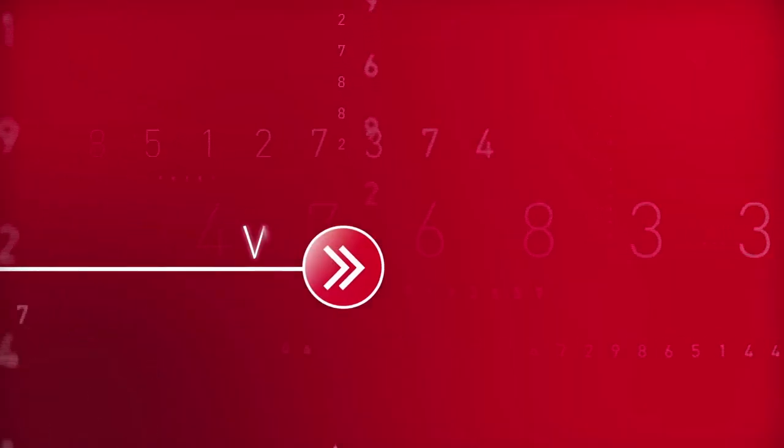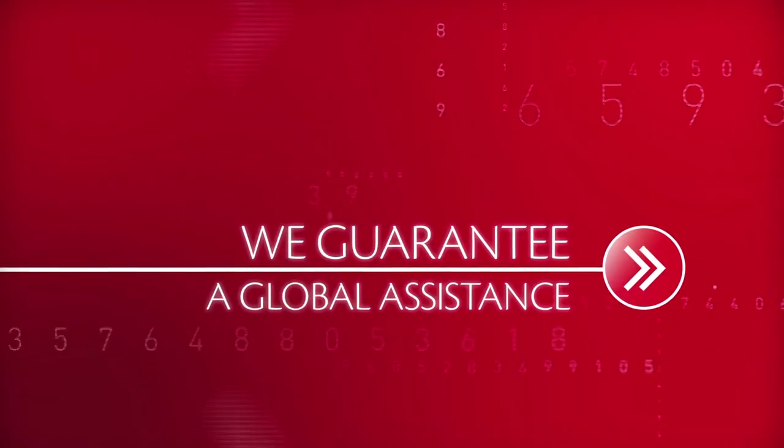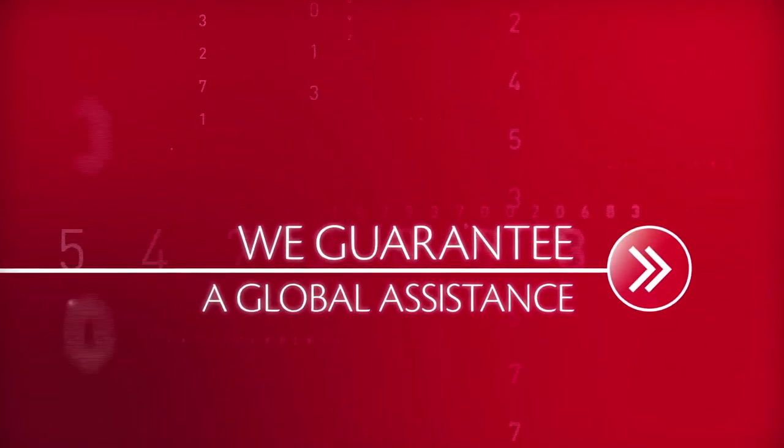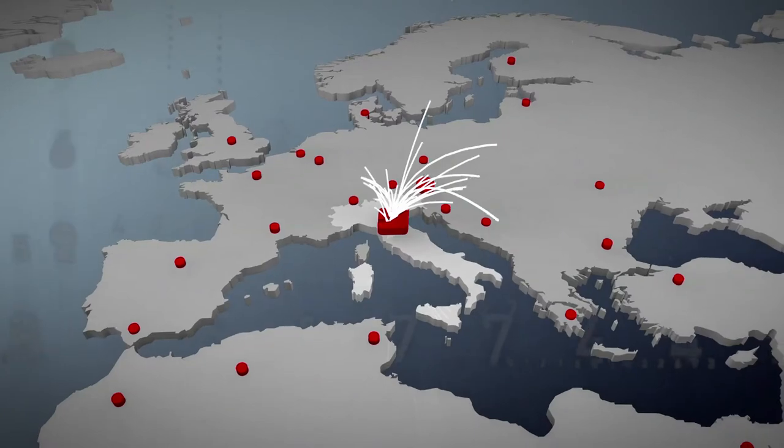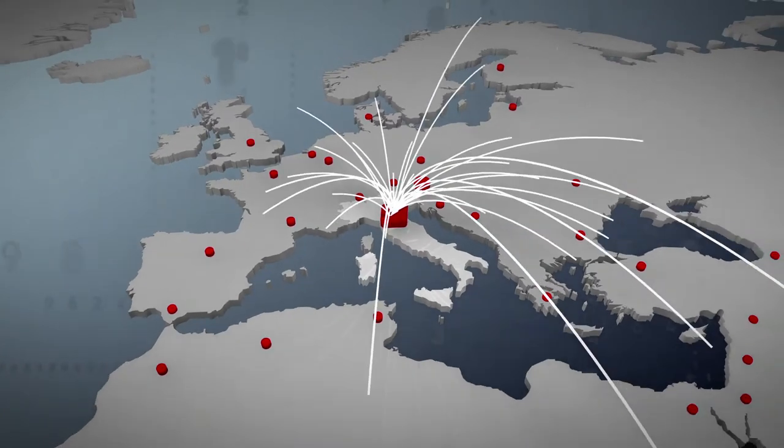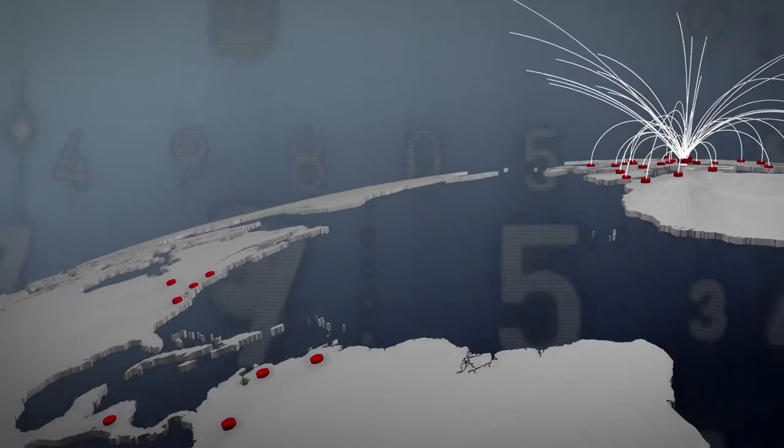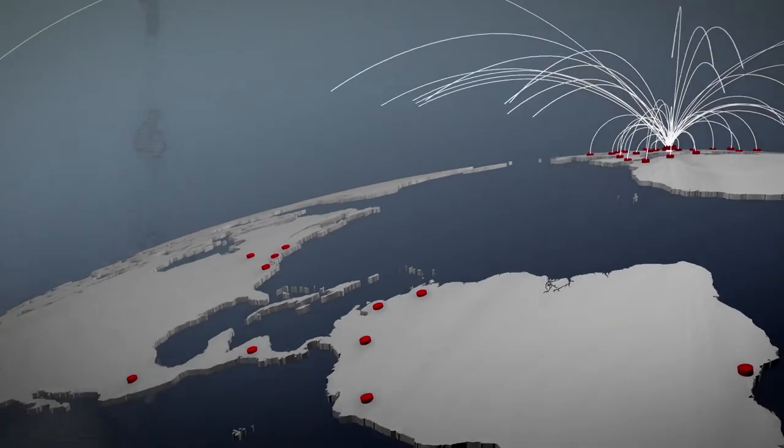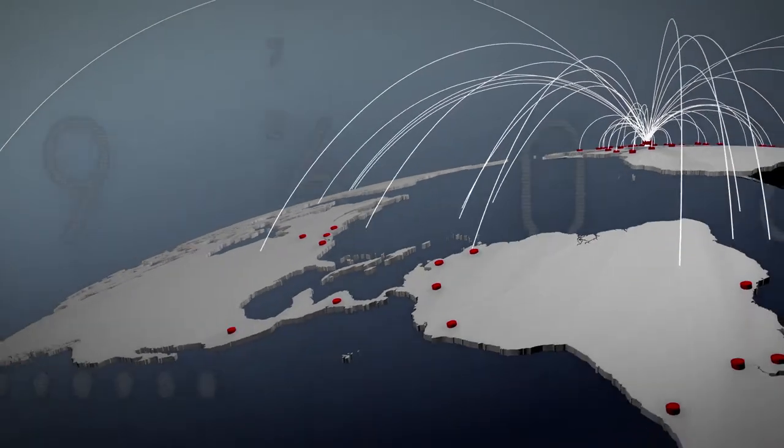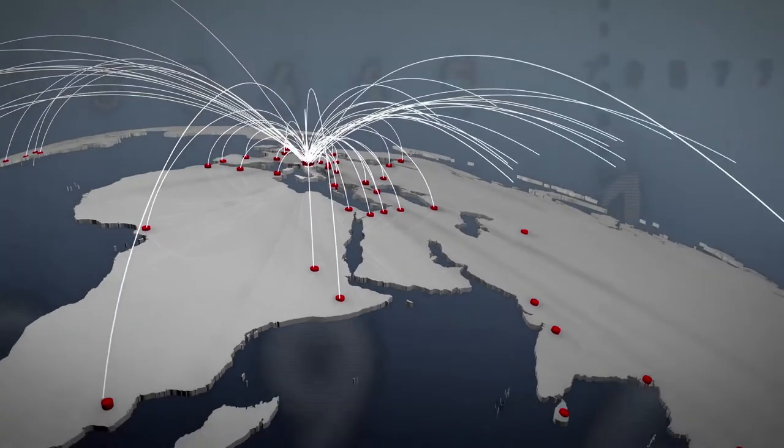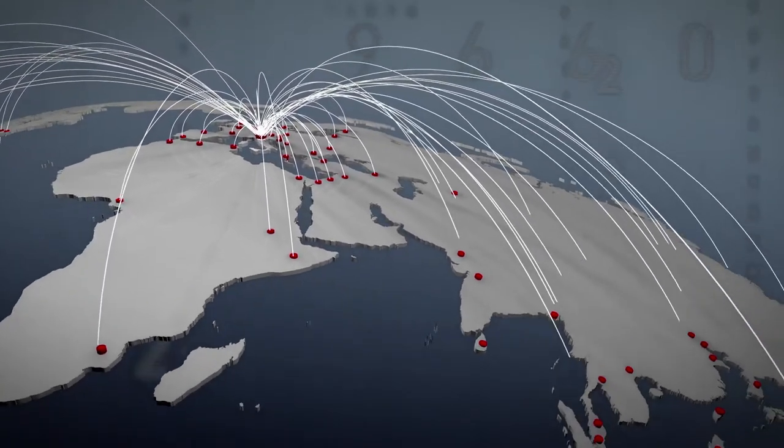We guarantee global assistance. Through our extensive global network of specialist Ema technicians, we can provide a truly excellent service. Anywhere, anytime.